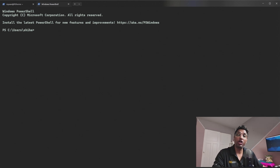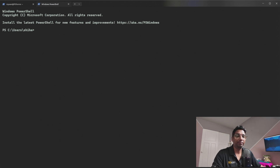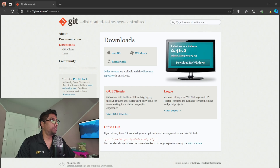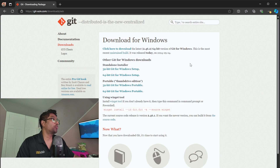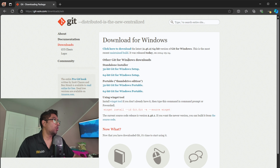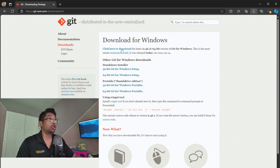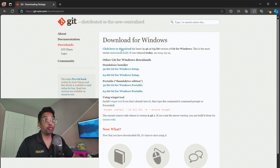Installing Git Bash is very simple. Go to git-scm.com/downloads and download for Windows — the 64-bit version, which is the most recent. If you want another version, you can select it there. I'll put the link in the YouTube description so you can download it easily. Once it's downloaded, just install it and open Git Bash from your Windows machine.